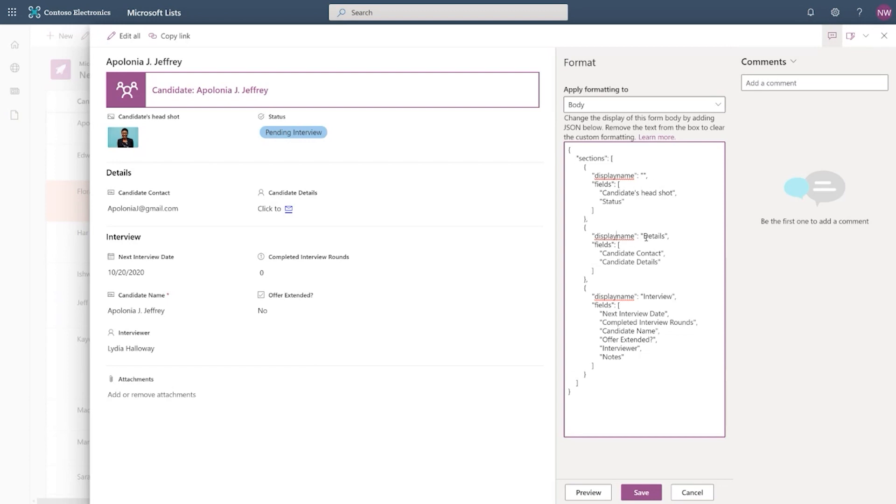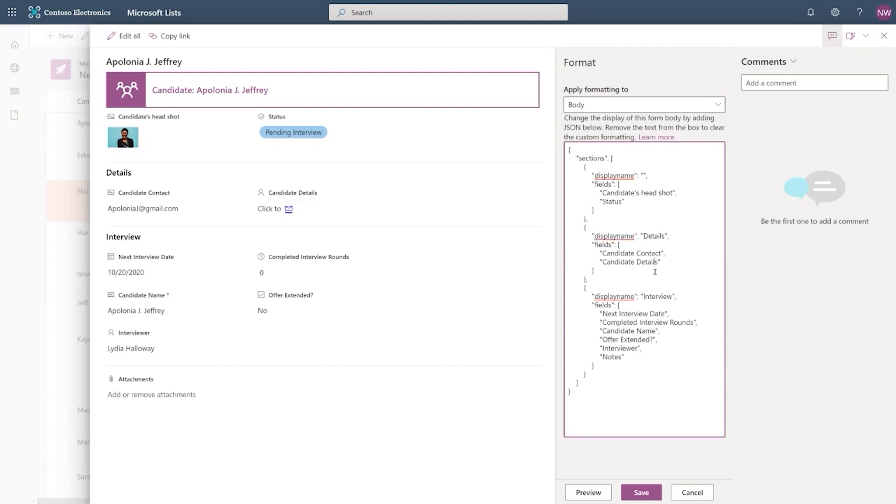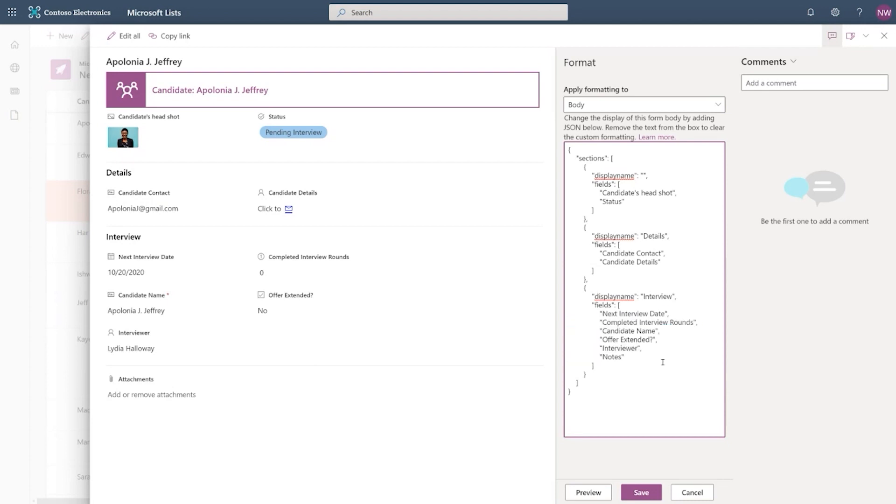And that's what I've done here. There's a default section here that you can see. I have the exact field name, the column name I see, which is candidate headshot and status. And then I define another section called details and put in the candidate contact and the candidate details column. And then I have another last section interview, and then put all of the interview details in here. So that's how I have configured this body with sections.